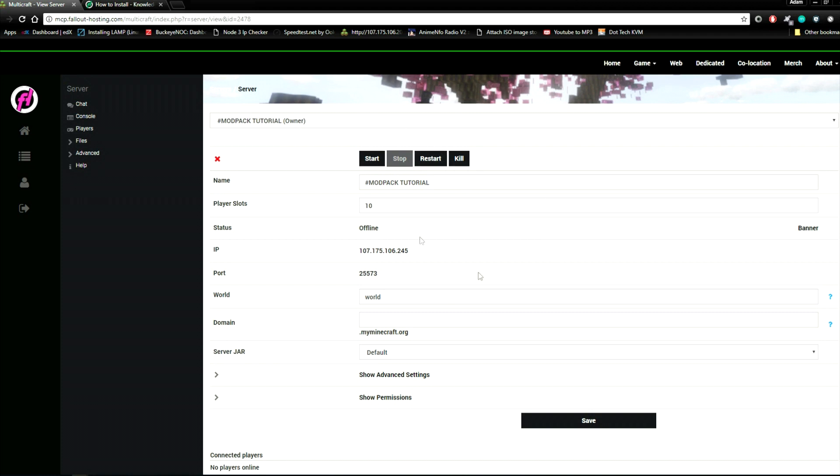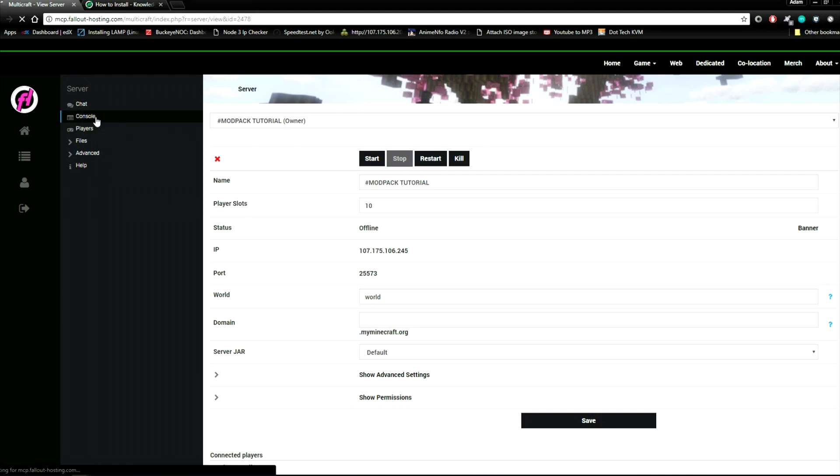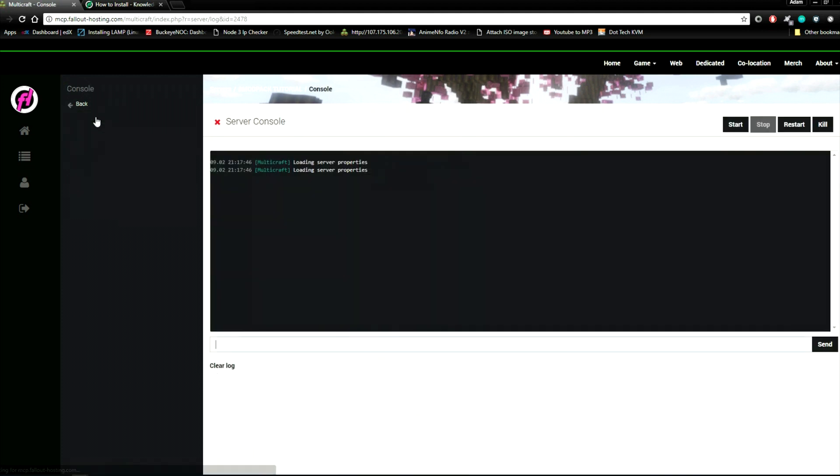You should see something like this. Make sure that the server is stopped. If it is not, stop it. You can make sure it's not running by going to the console.